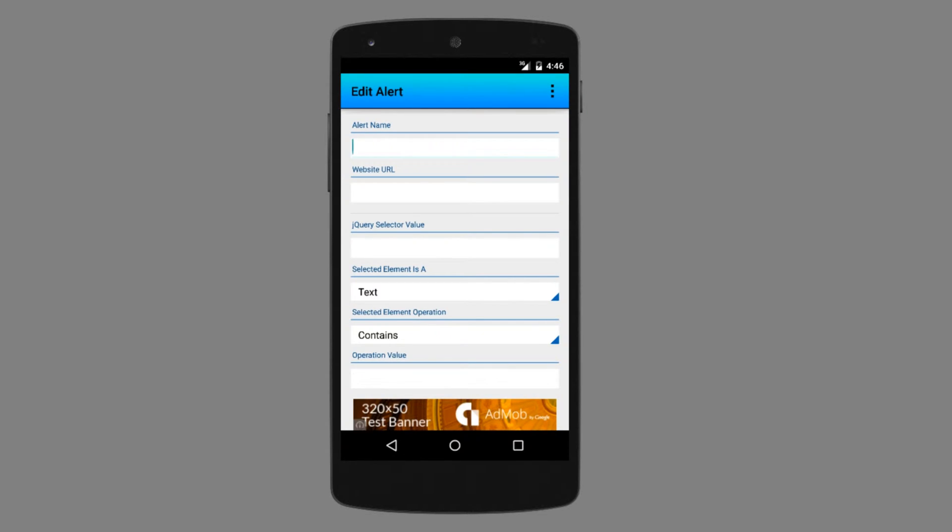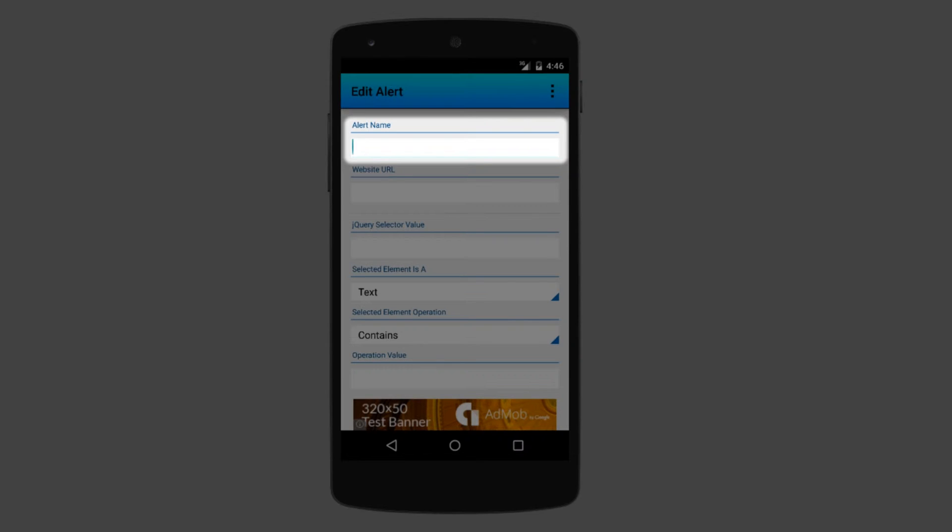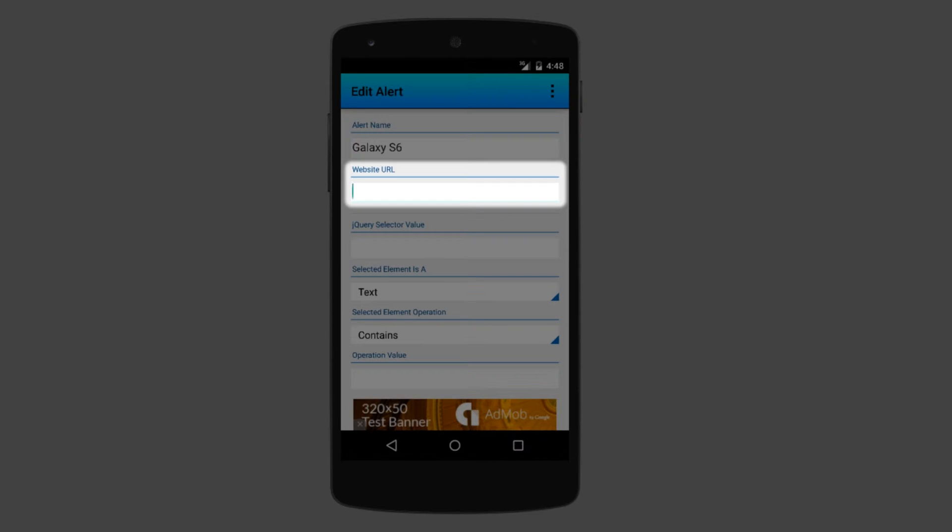The first thing that we have to do is enter the name of our alert. Let's call it Galaxy S6. Next, we have to enter the website address that we want to track. In our case, it's Samsung Web Store.